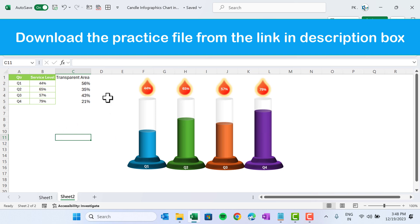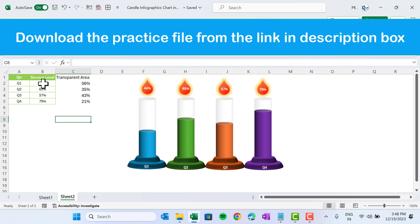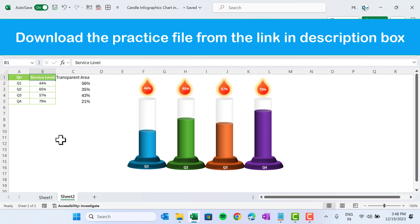That is how you can create this beautiful infographics chart in Microsoft Excel. I hope you have enjoyed this video. If you like this video, please hit the Like button and subscribe to my channel for regular updates. Thank you so much for watching.